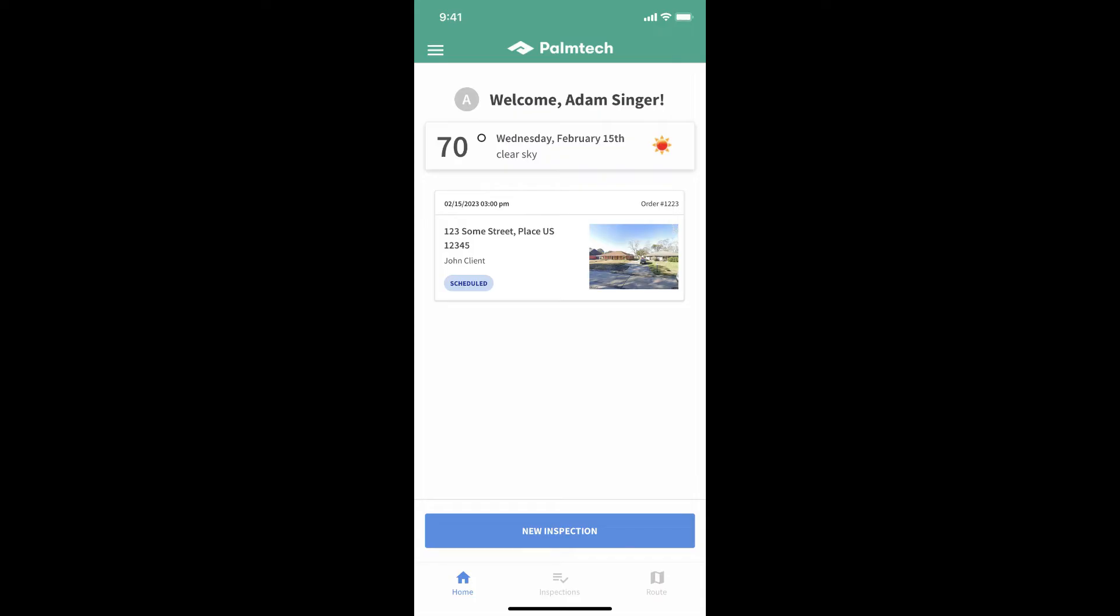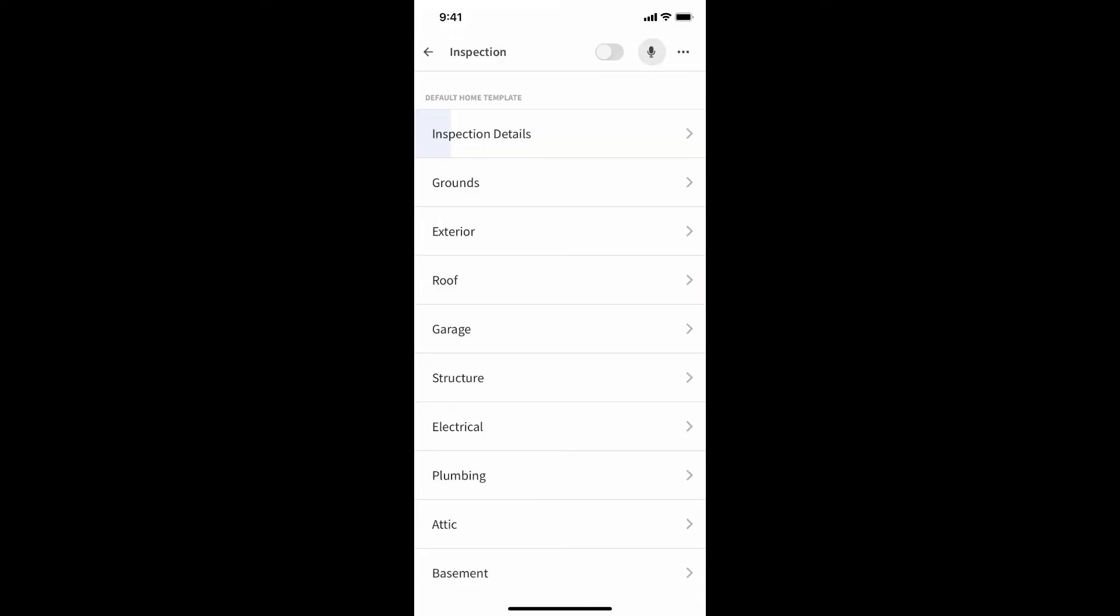Our inspection is scheduled, our agreement is signed, and we've been paid. Now, let's write the report. To do this, we'll open the inspection.